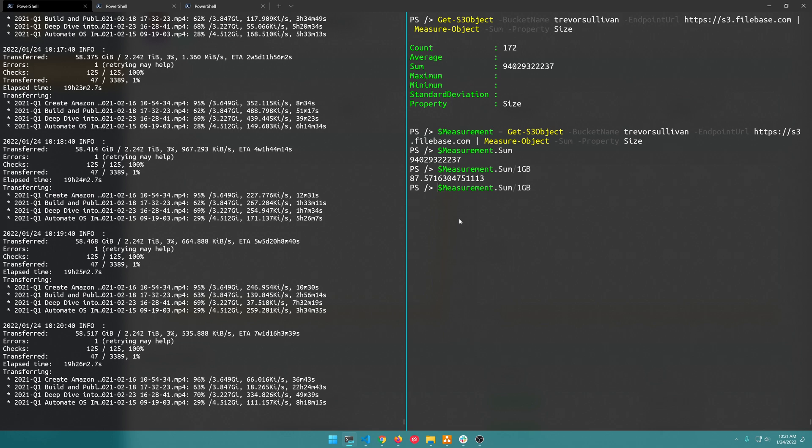And if you wanted to you could just round that up and say I want to cast it to an integer value and so we can do that by specifying int in these square brackets here. And so basically it's just going to round up and say okay 87.57 is basically 88 gigs of data.